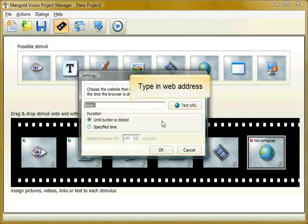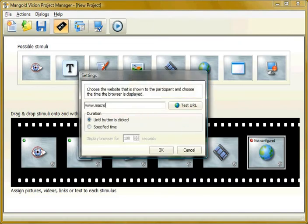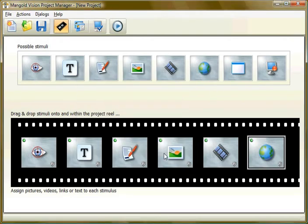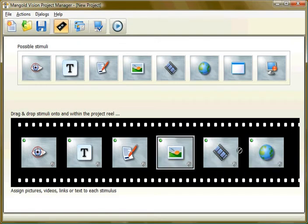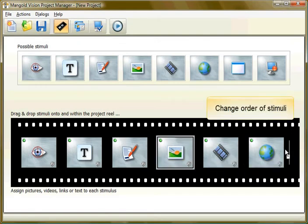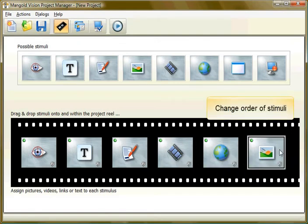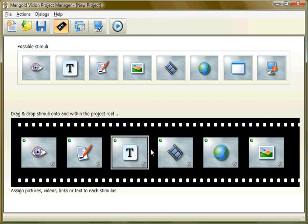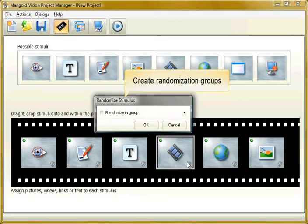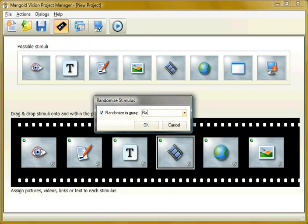You can enter a web address which can be opened during the test. Want to change the order of the stimuli? No problem. Or catch them by surprise? Go ahead and create special randomization groups.